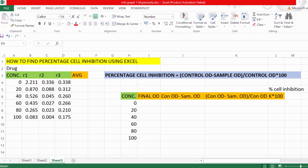Percentage cell inhibition has a formula: ctrl OD minus sample OD, divided by ctrl OD, multiplied by 100. This formula gives us the percentage of cells that are getting inhibited at different concentrations of the drug. This will become more clear when we come to the example.